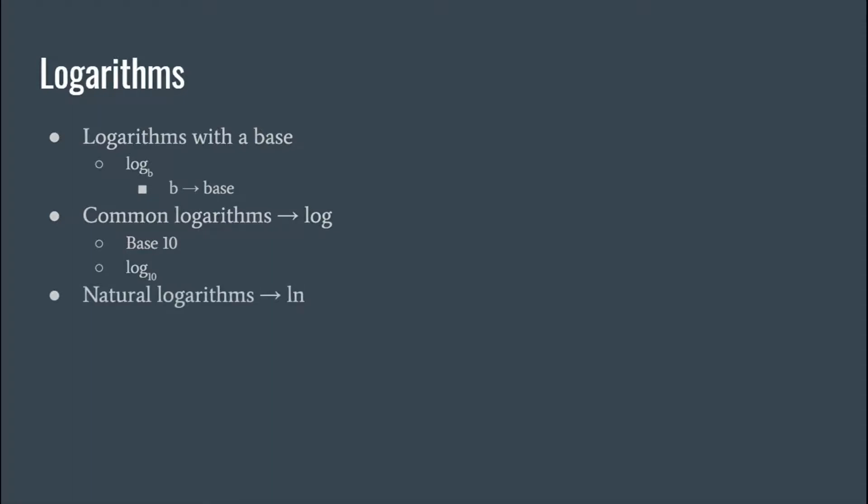And the last one we got here are natural logs. So log, the logarithm of nature, ln, that's an L and an N. Okay, so natural logs are logs with a base of e. So we don't normally write them like this, we just simplify it to look like this.